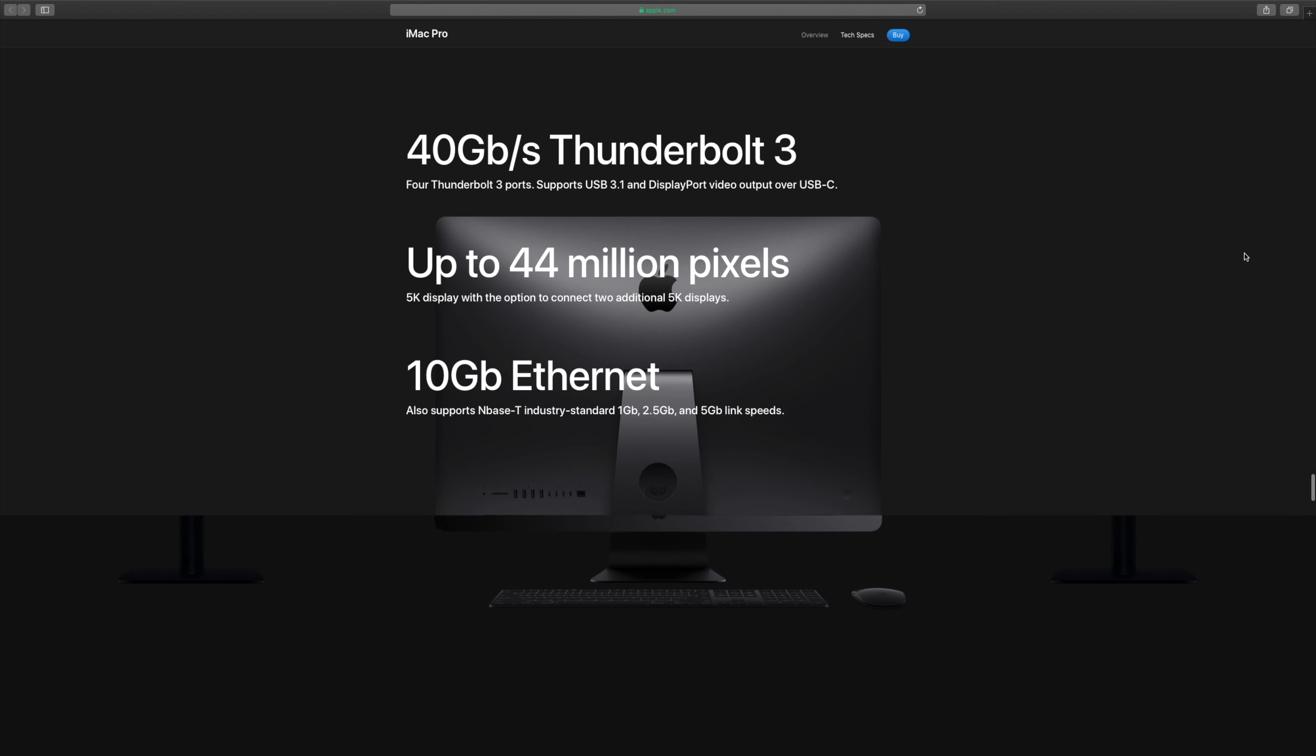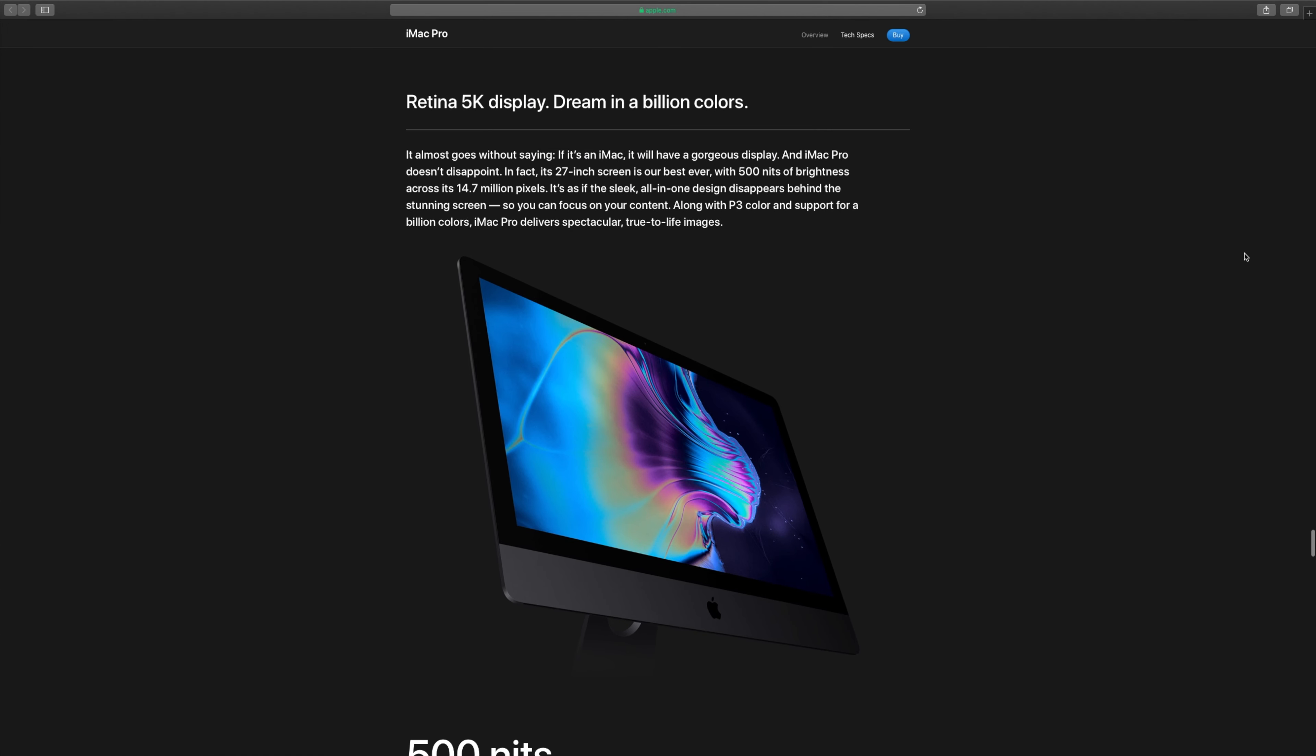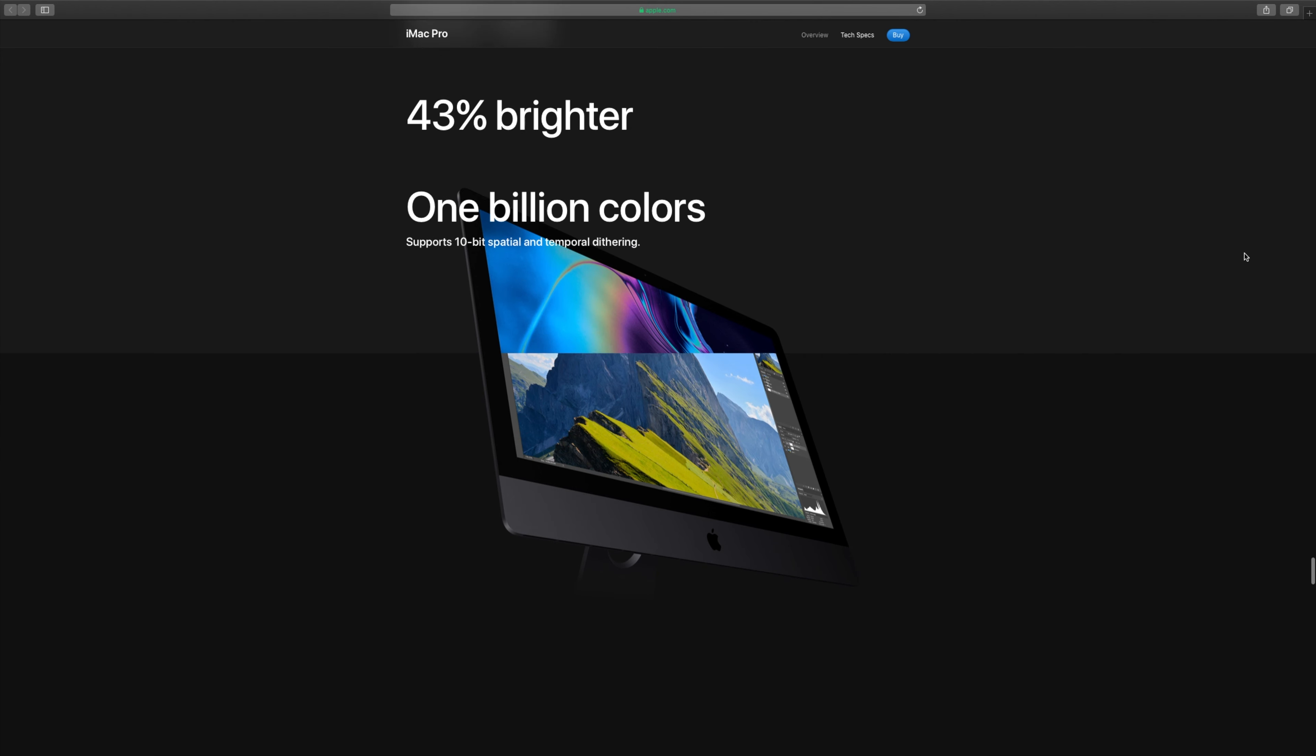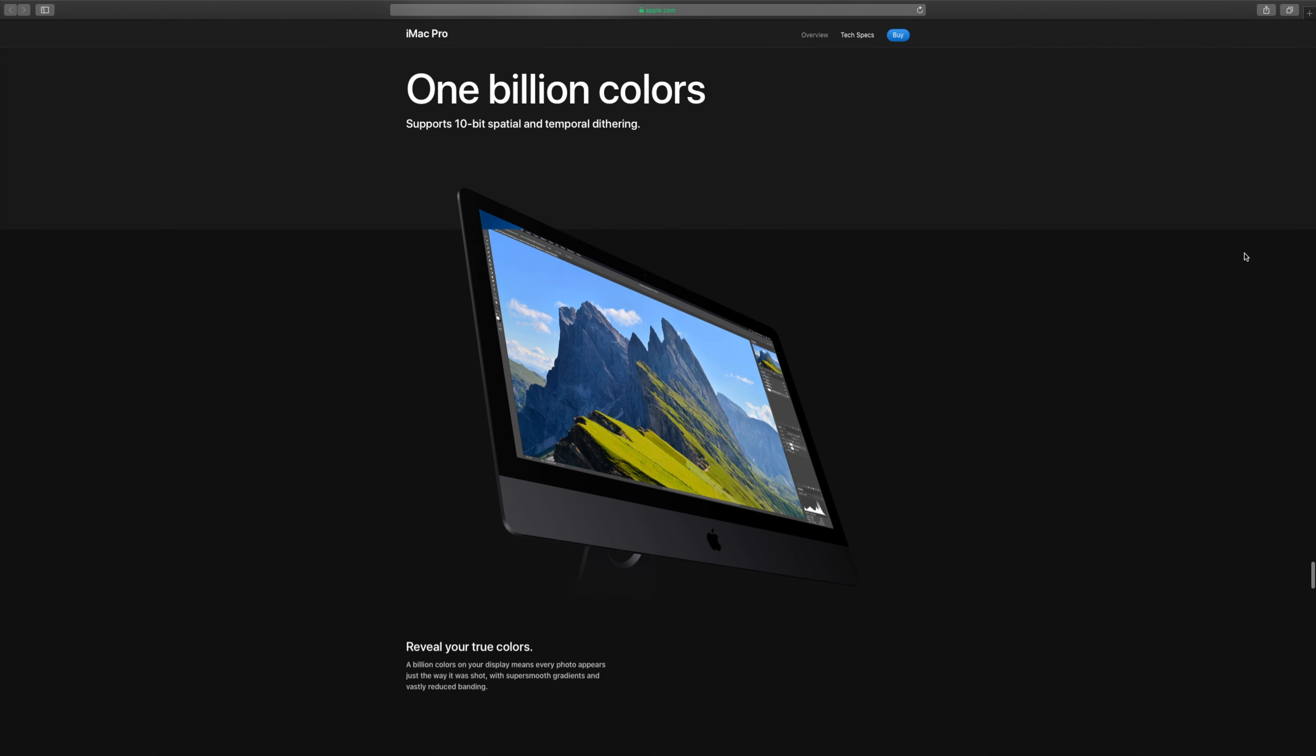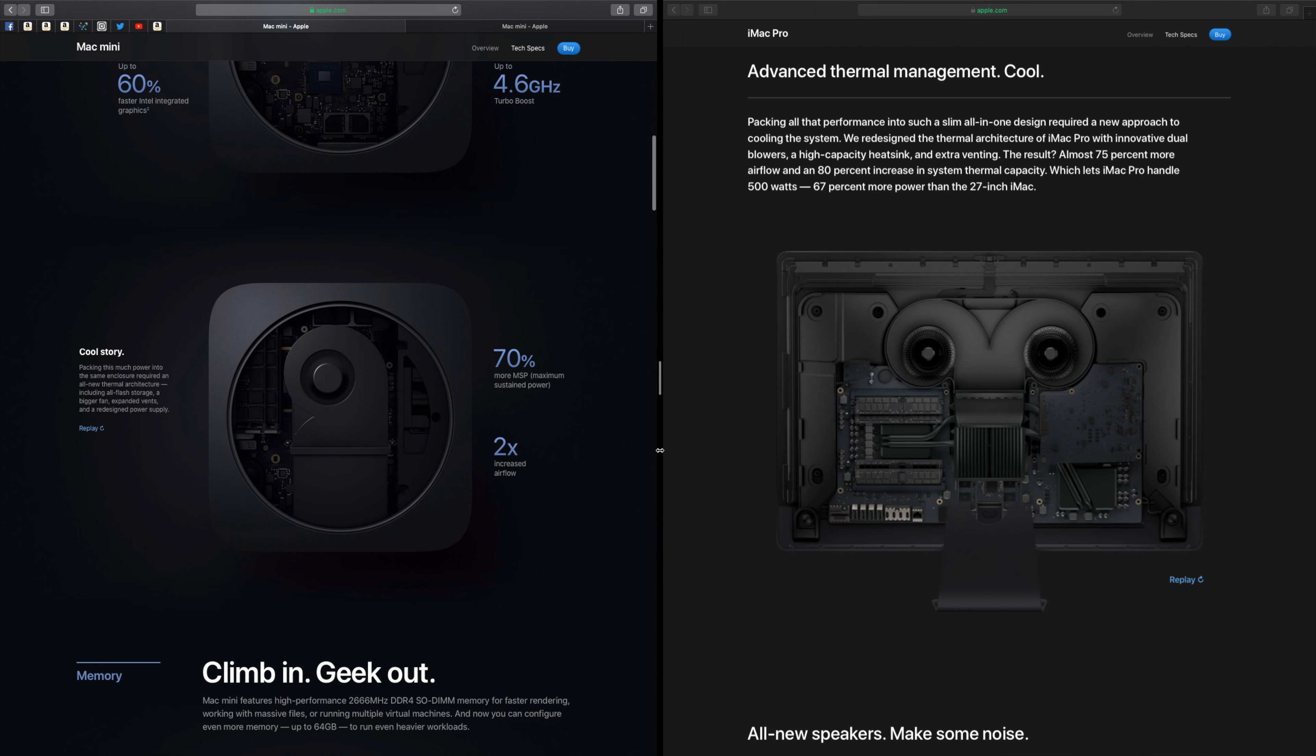But we have the best display I've ever seen so far, the 5K 27-inch Retina display, the beautiful 5120 x 2880p. So let's see how they compare for each spec and the value for the money.